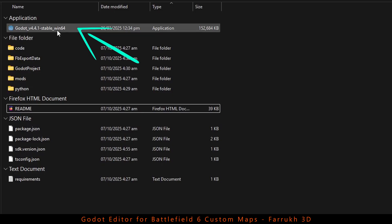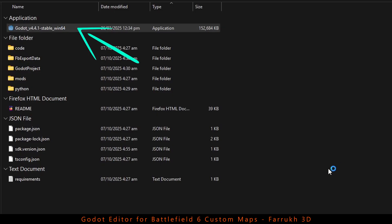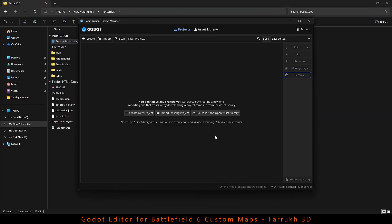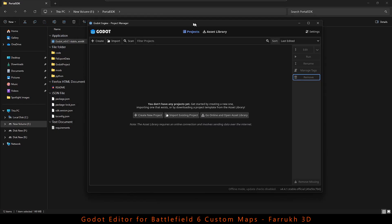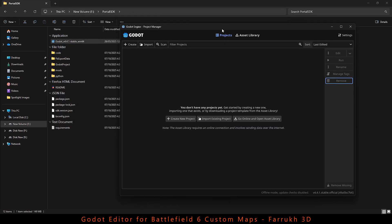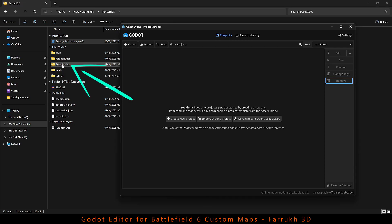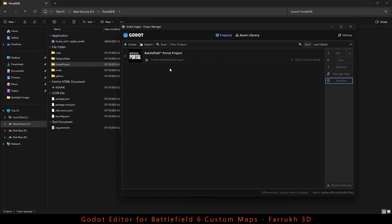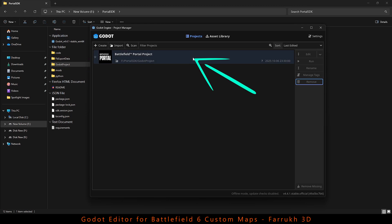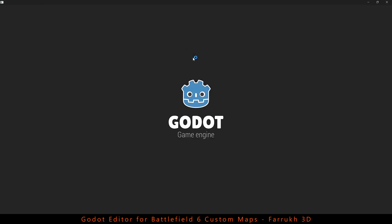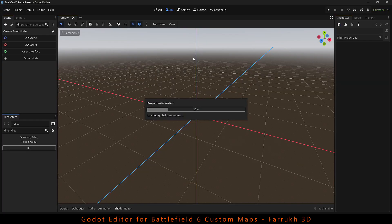Now double click to open the Godot Game Editor. Once the project window is loaded, simply drag the Godot Project folder from the SDK into the editor window. This will create a Battlefield Portal project. Double click to open it. This process may take a few minutes to load the different levels, model files and scripts, so let it load.